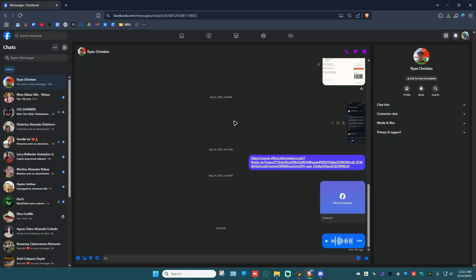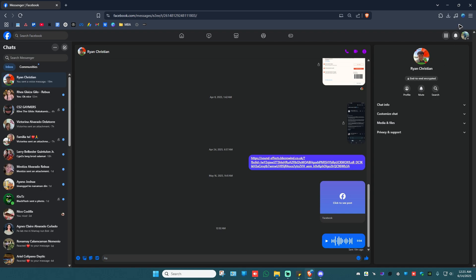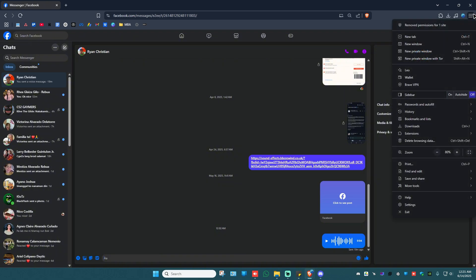Once it loads, it will ask you to log in. Just go ahead and log in. Now go ahead and click on the three horizontal lines or three dots if you're using a different browser. Now go ahead and find extensions. It's better to use Chrome or a Chromium-based browser as it will be easier.